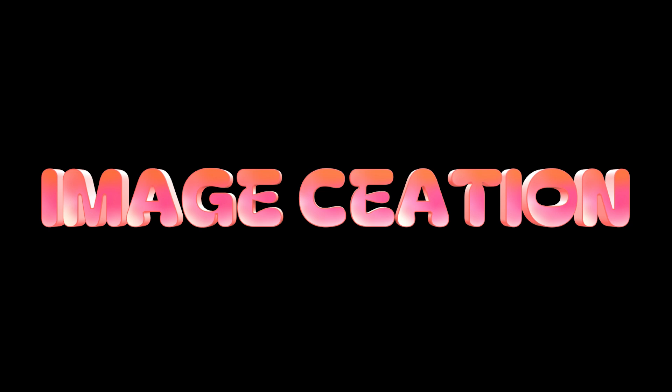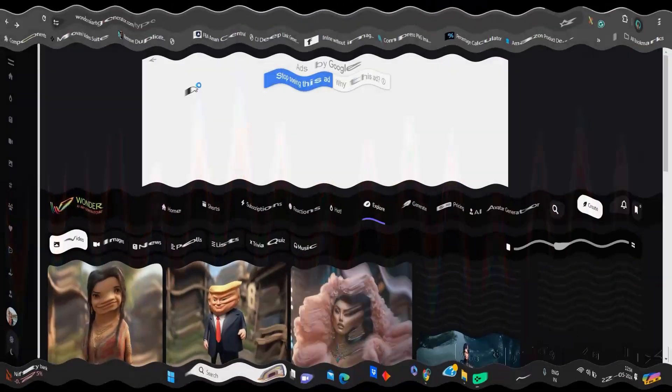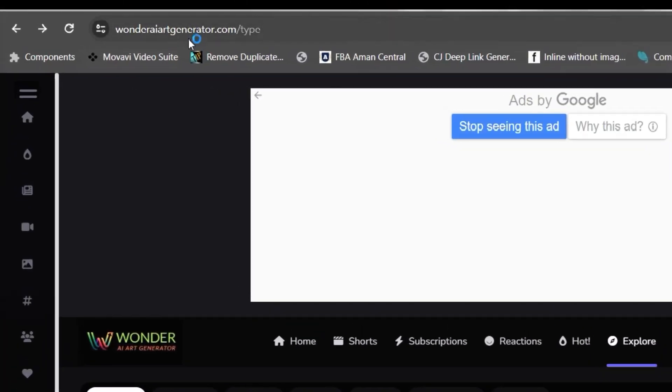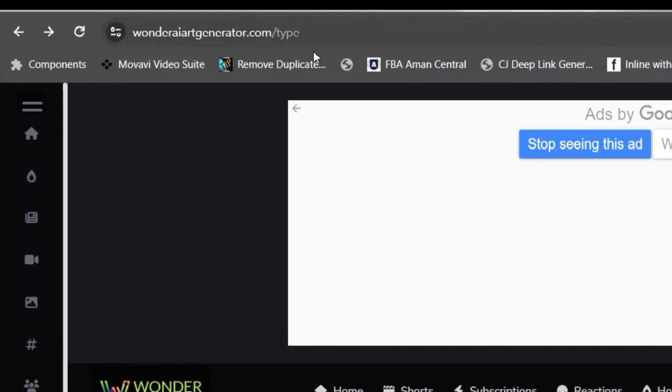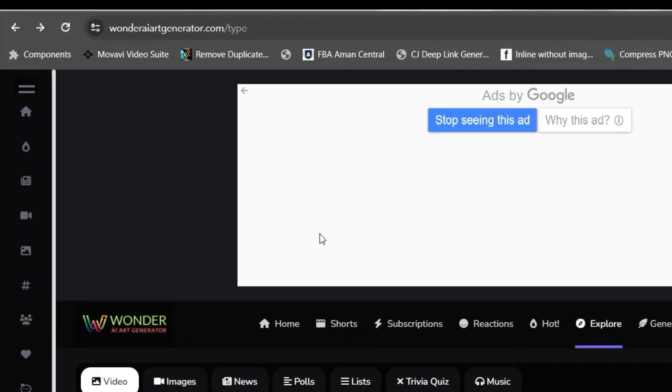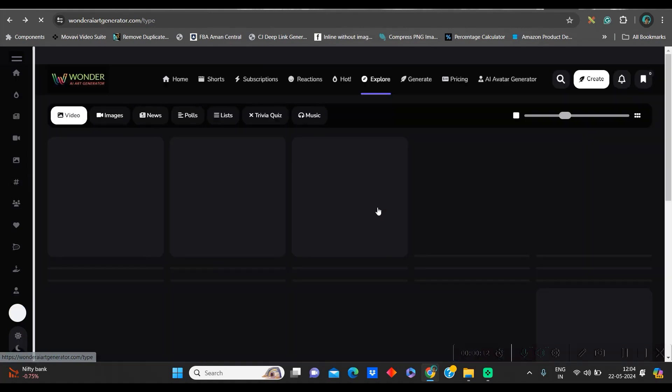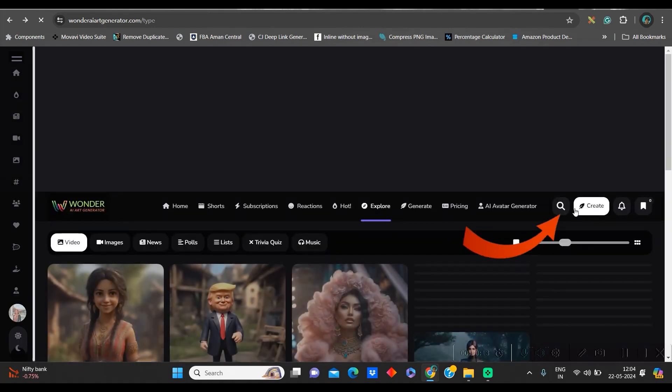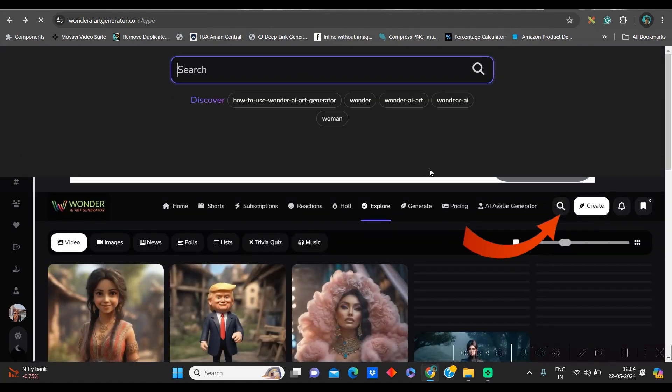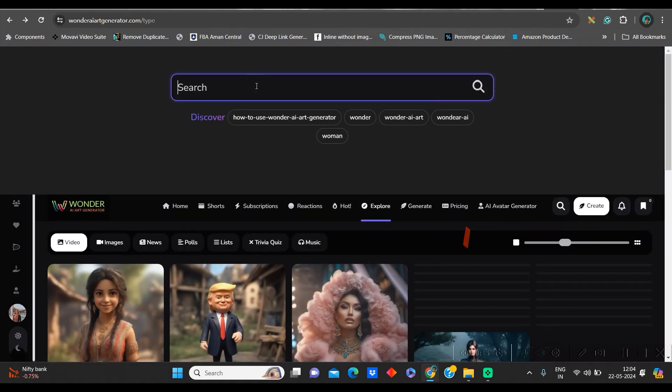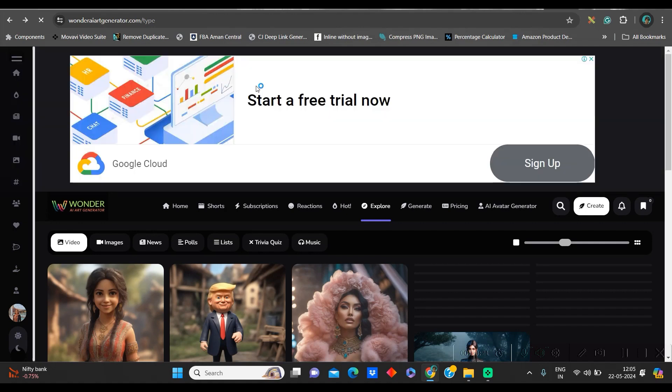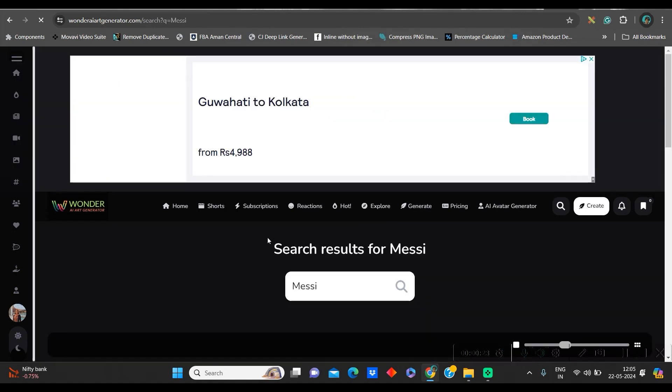Step 1, creating the images. For this, first go to wonderartgenerator.com. I will leave the link of this website in the description. Now, go to the Explore section and give the character name whichever you want to create the meme. I am writing Messi because I am looking for Messi's character.